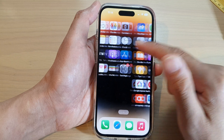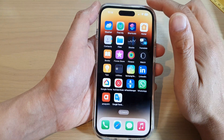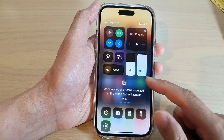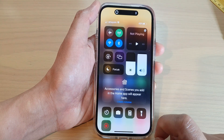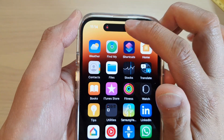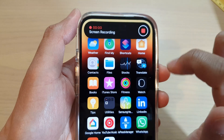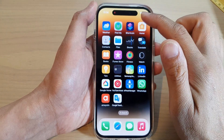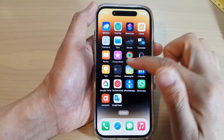Now go to the app or the screen that you want to start recording, then swipe down at the top. In the Control Center, tap on the Screen Recording button. It will give you a three-second countdown, and now the screen is recording.